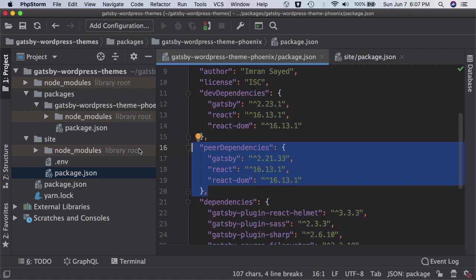If the user is going to install this package into their actual project, they would anyways be using Gatsby and React and React DOM. So we add this as a peer dependency because even our actual project which is going to use this plugin is going to require that as well.